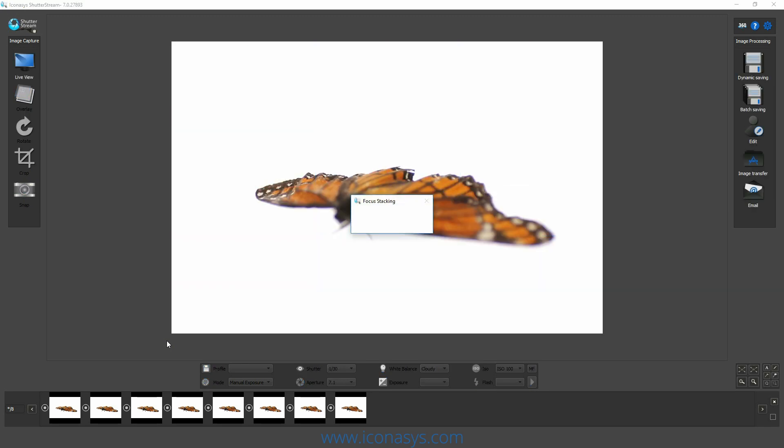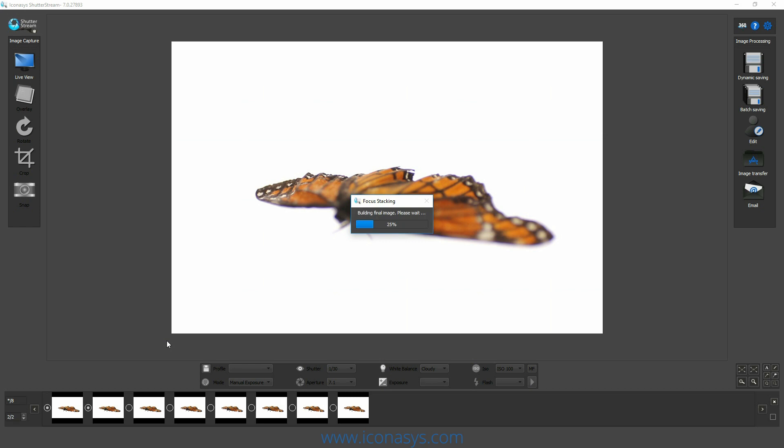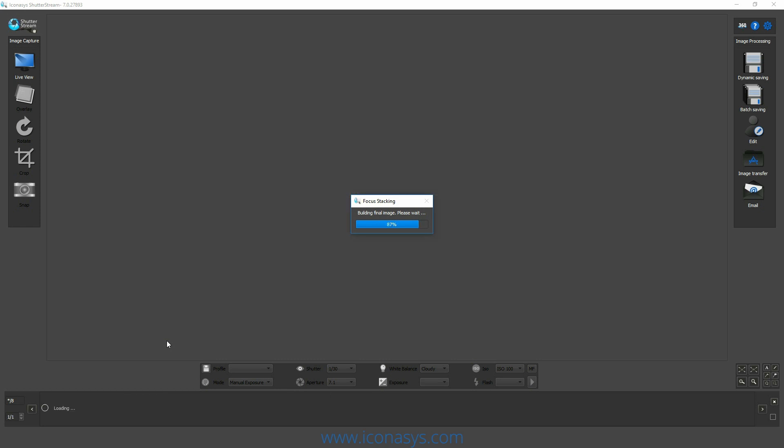We've now completed our eight image capture and the software will automatically build the final image stacking all eight images on top of each other at the different focal points.